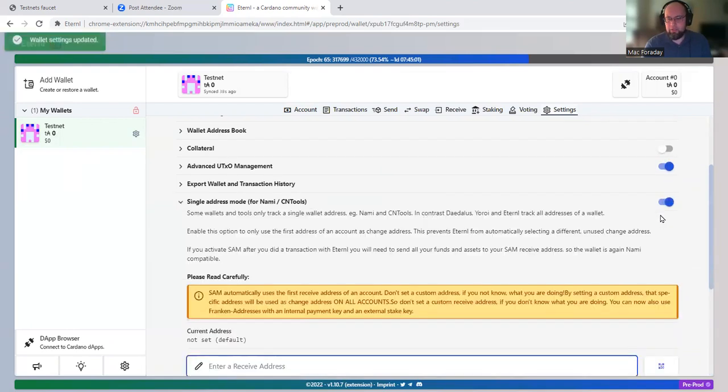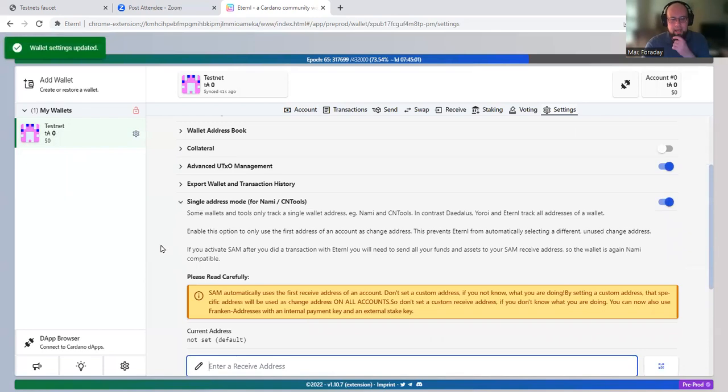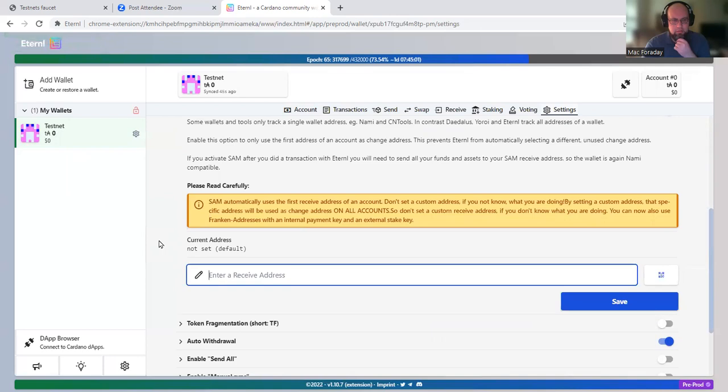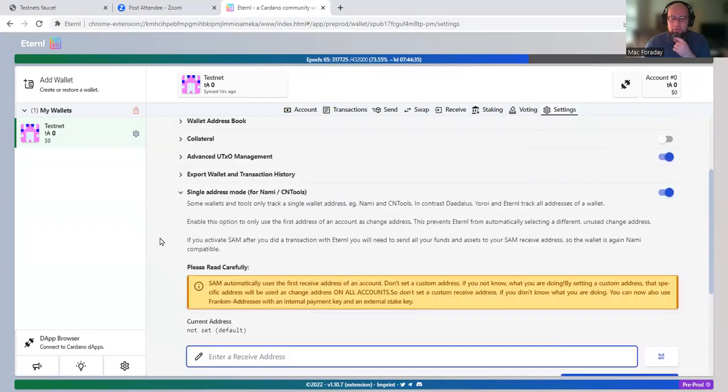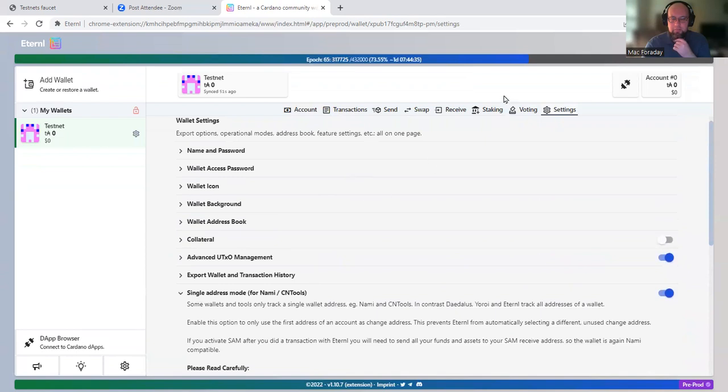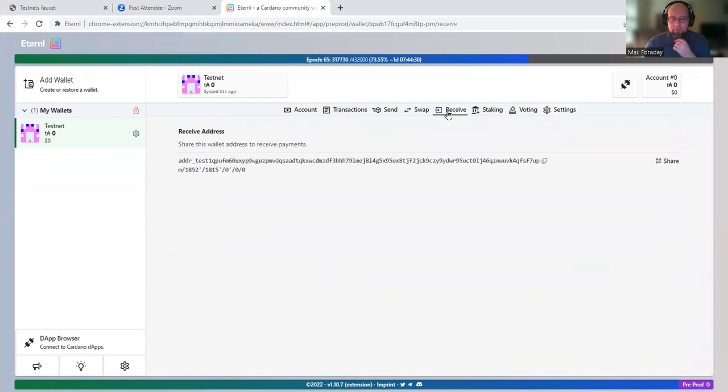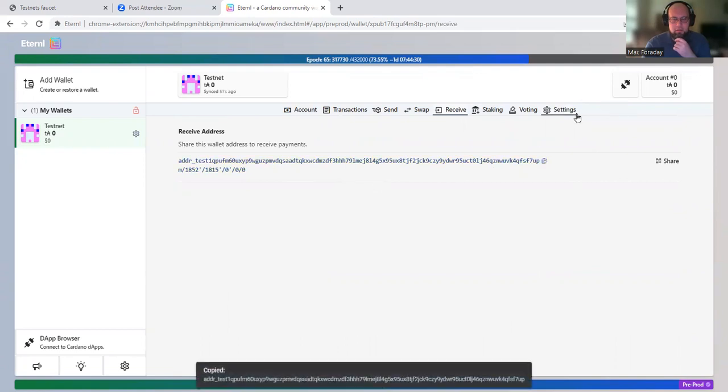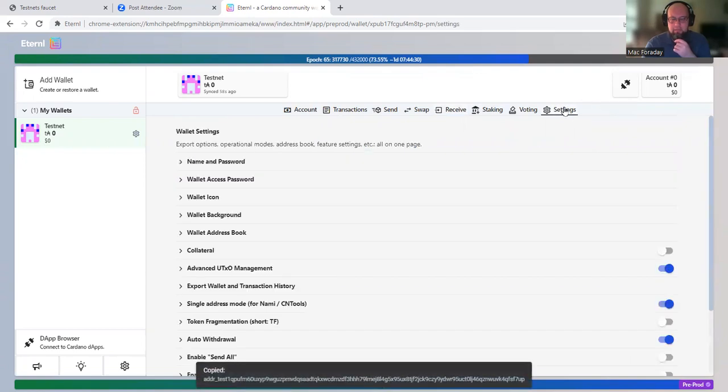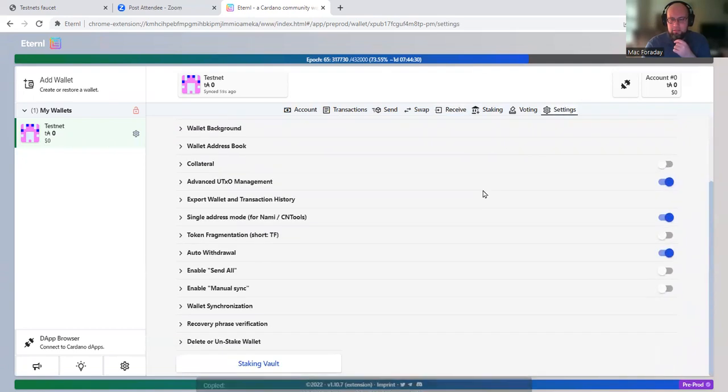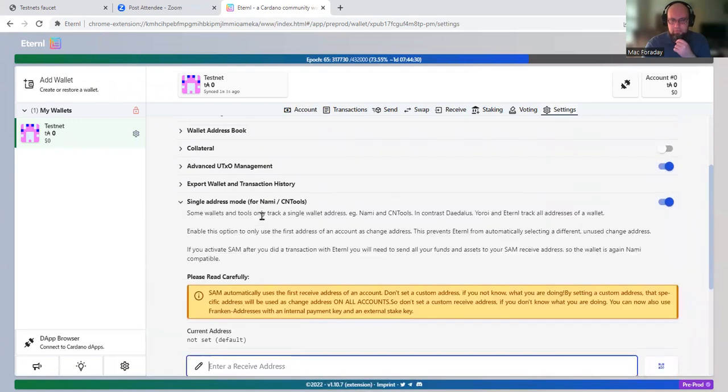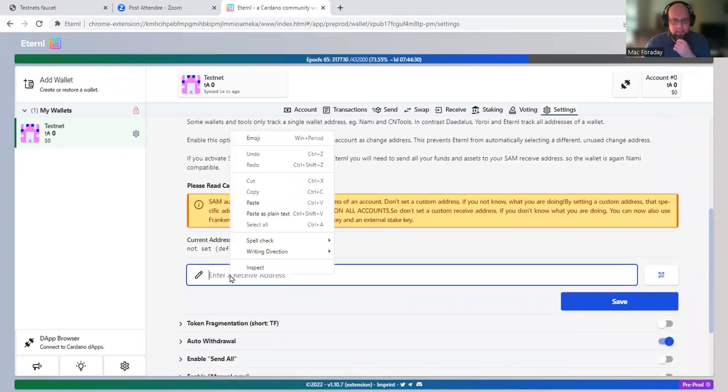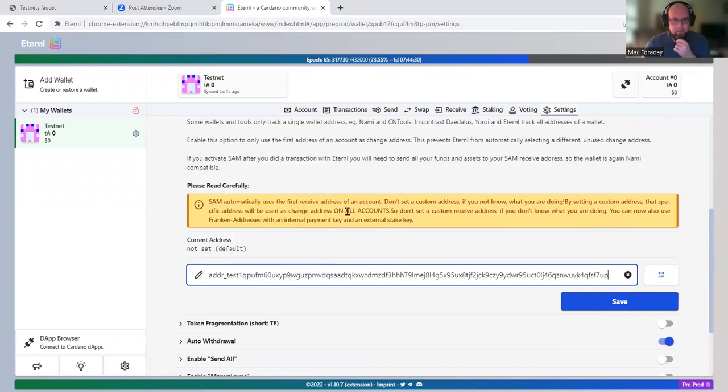So that will ensure that only one address is used. It wants me to put in one of the receive addresses. So we'll go to receive. Copy this receive address. Go back to single address mode and enter in the receive address. So this receive address is the only address that we're going to be using.